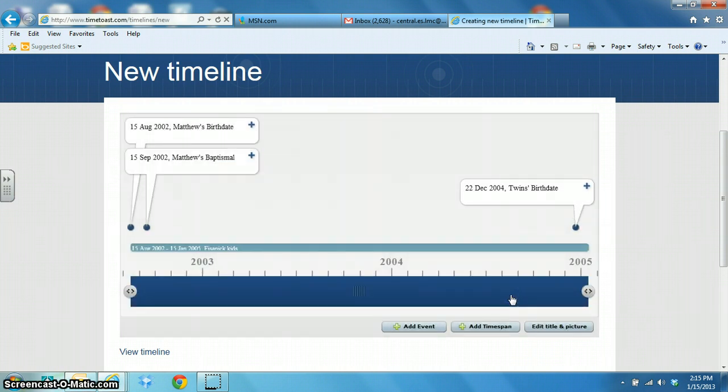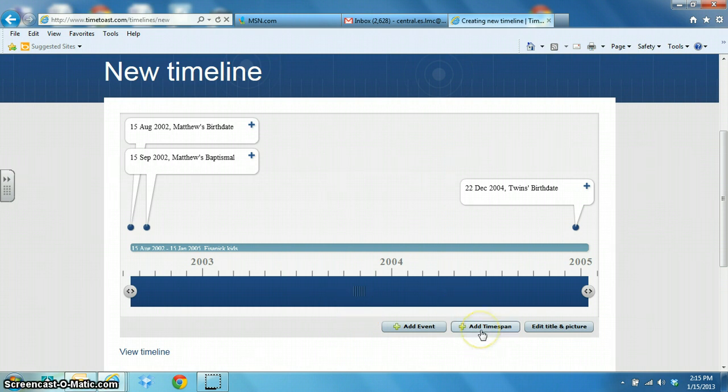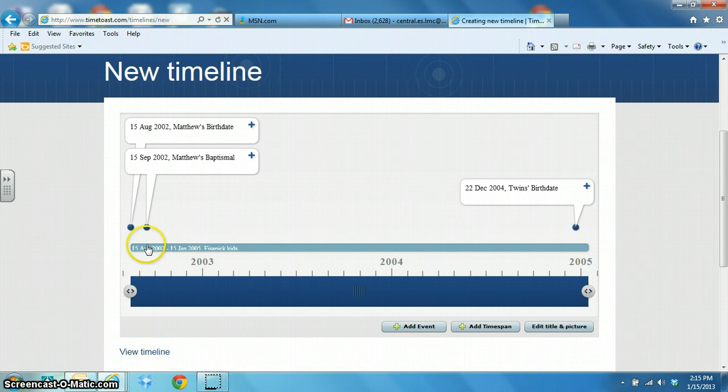And so you kind of get the idea. You just first input the time span that you want to work with and then you start adding events along your time span.